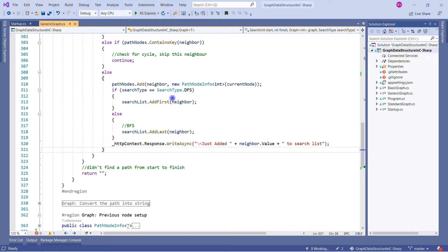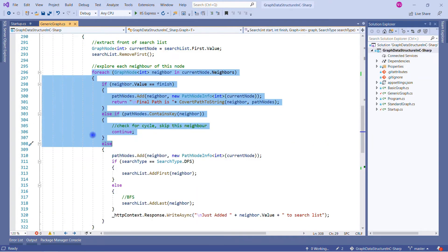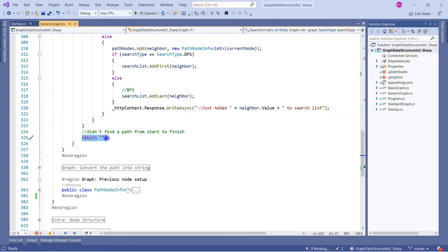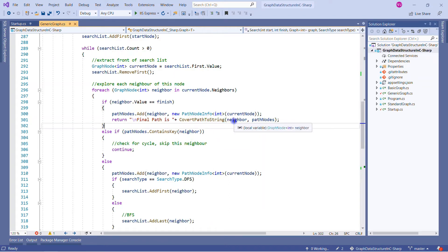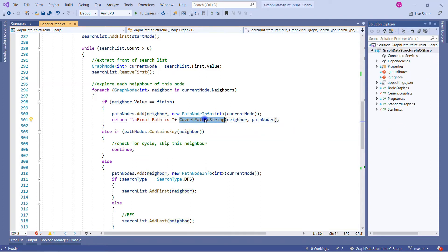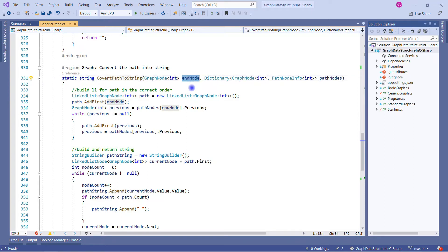After adding the neighbor to the search list, if we exit the while loop and nothing was found, we return blank — meaning we haven't found anything. Whenever we get the final value we return from ConvertPathToString. Let's look inside that function. It returns a string to render to the response. We pass the end node — if we got the end node it means there is a path from start to end. This end node and the complete dictionary containing all traversed node information are passed in.